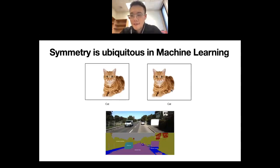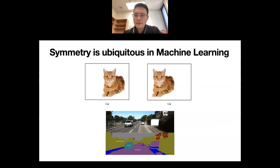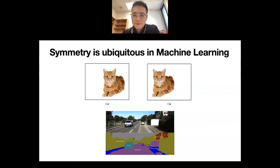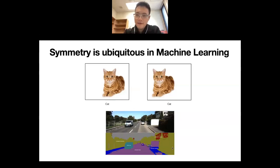For example, in image classification, if you shift an image of a cat to the right or left, the class label remains the same. This means the class label has a translation symmetry — shifting the image doesn't change the label. Similarly, in image segmentation, where the job is to determine which class each pixel belongs to — car, road, tree, etc. — translation is again a symmetry: if the input is translated, the segmentation map should be translated as well.